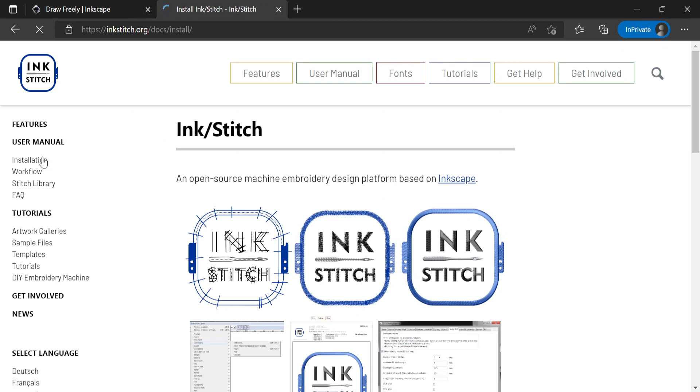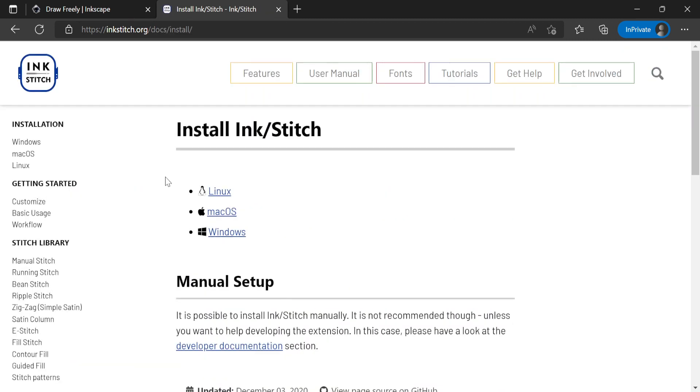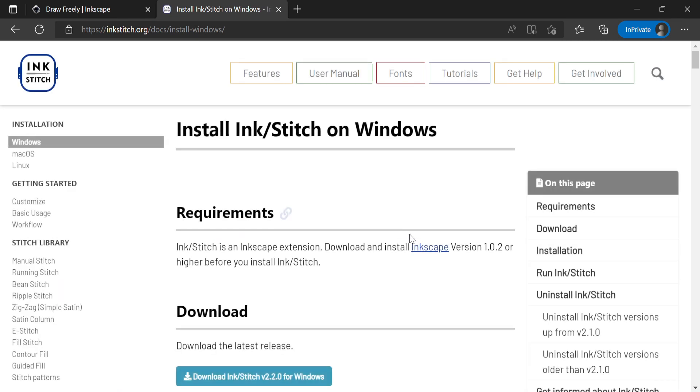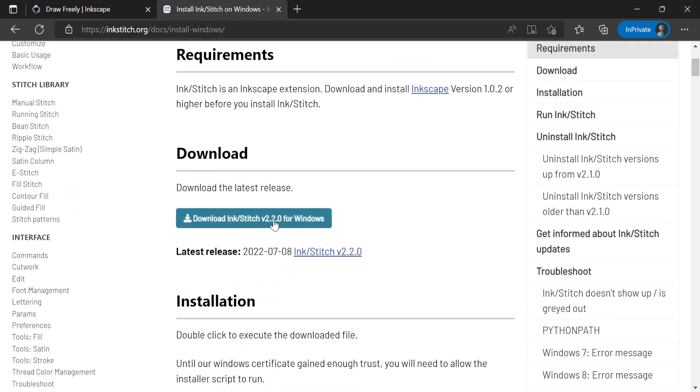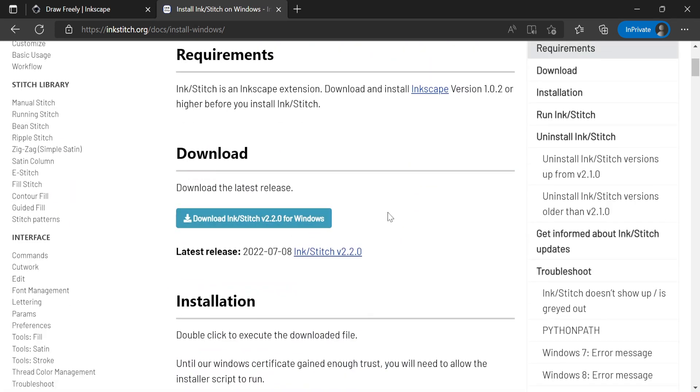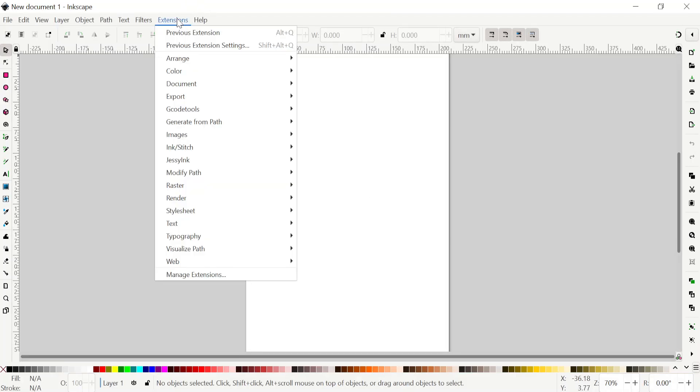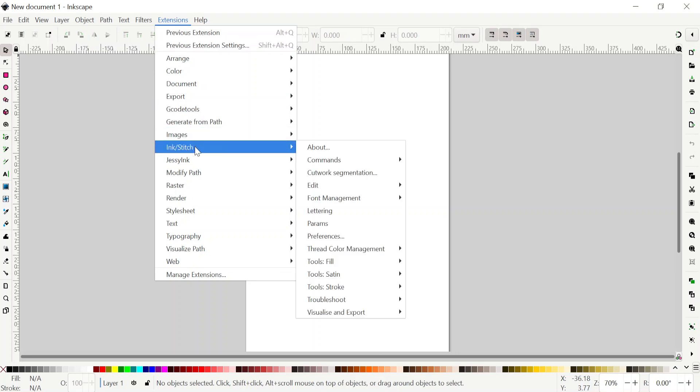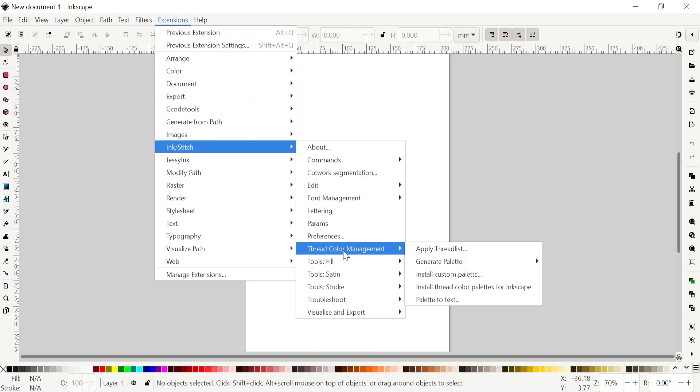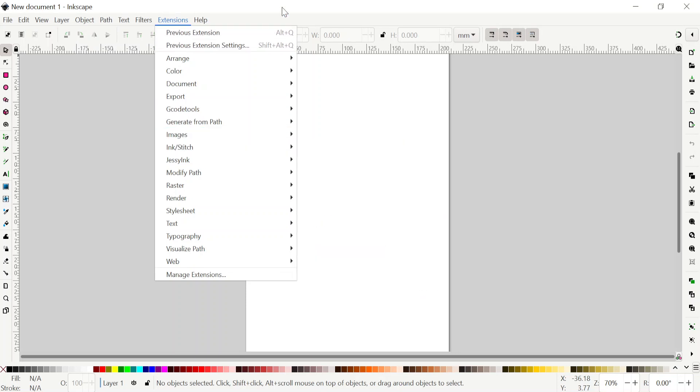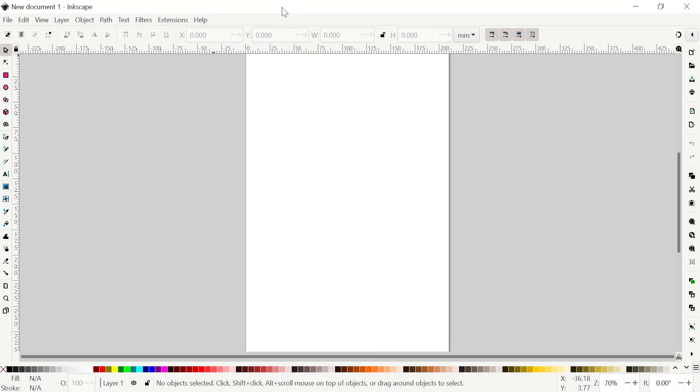Select the platform. I have Windows, so just download this file and install it. After you install both of them, if you go to Inkscape, go to extensions, you will see Ink Stitch is going to be already there. But before we can start to work with it, there are a couple of things we need to set up so it can make it easier to work with Ink Stitch.